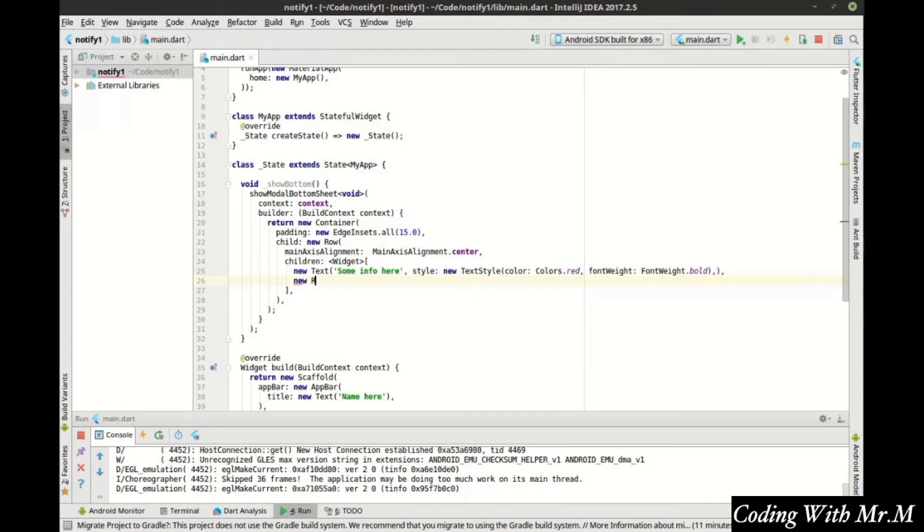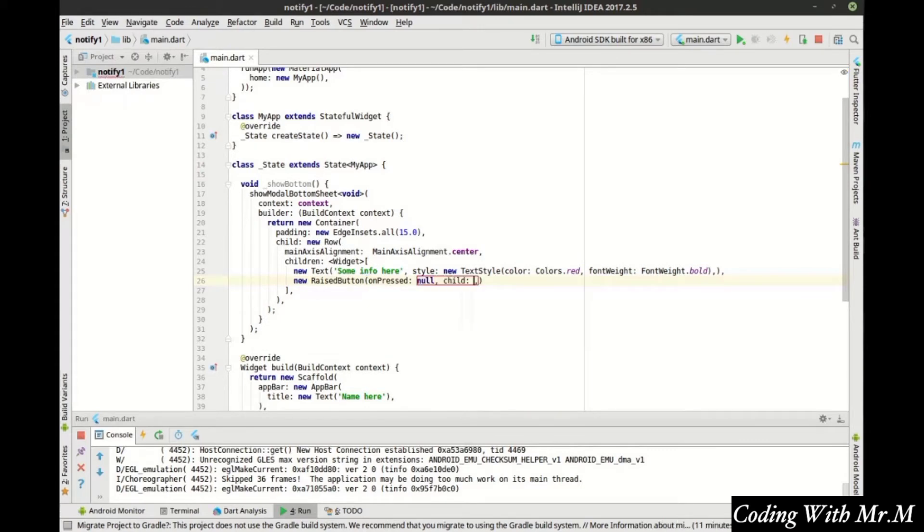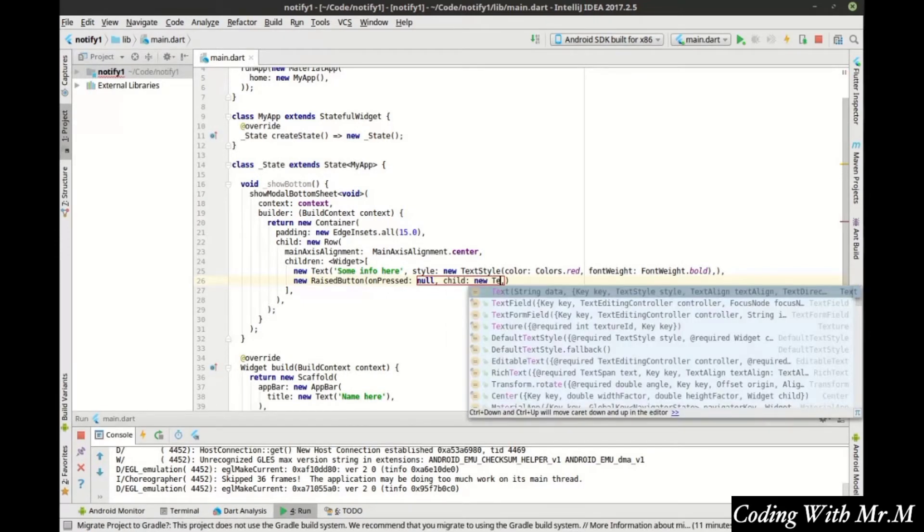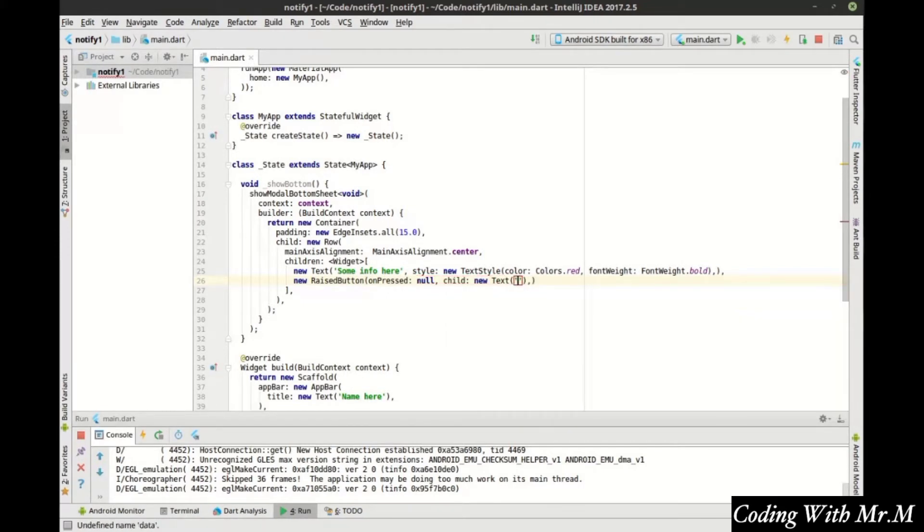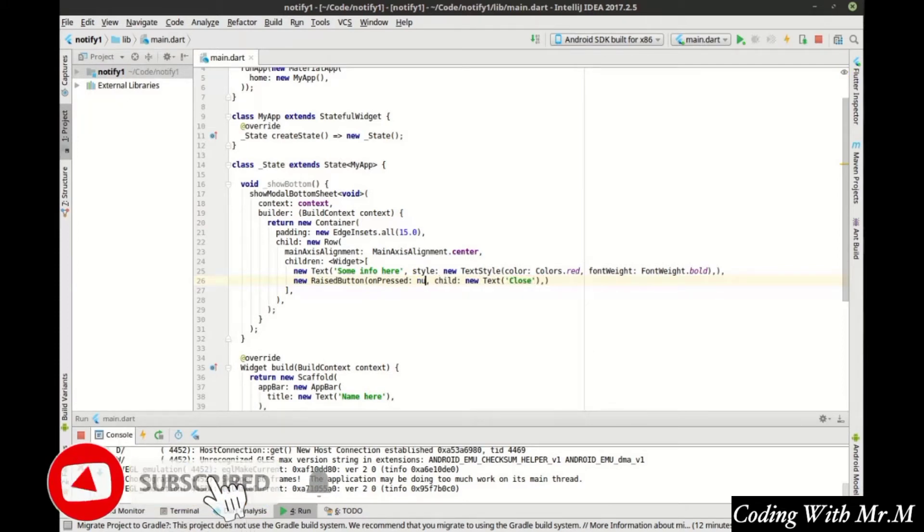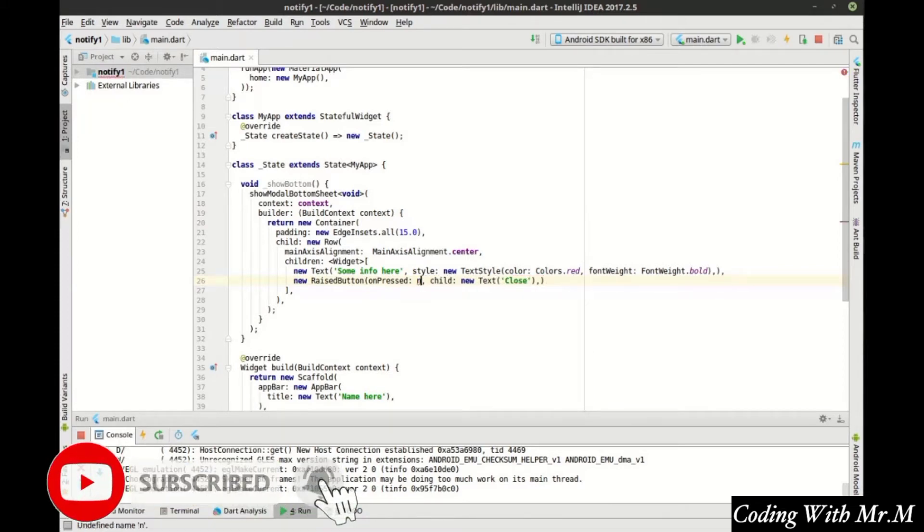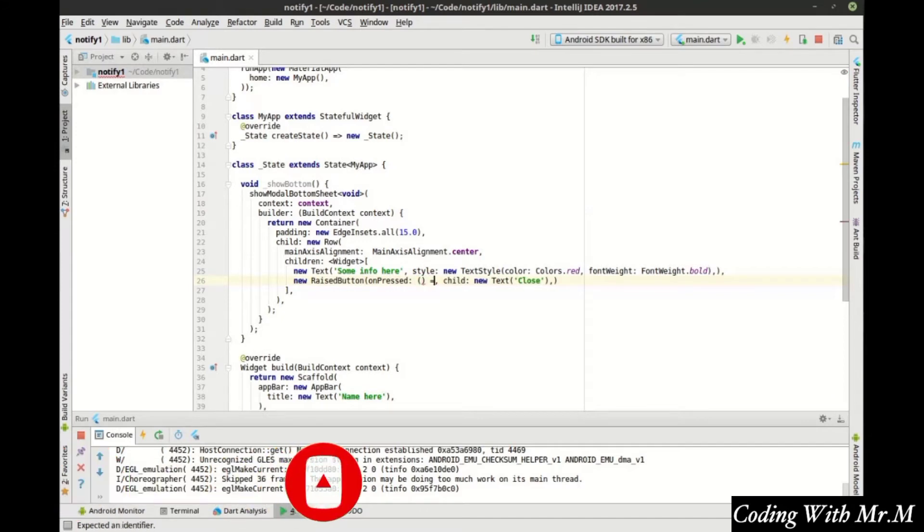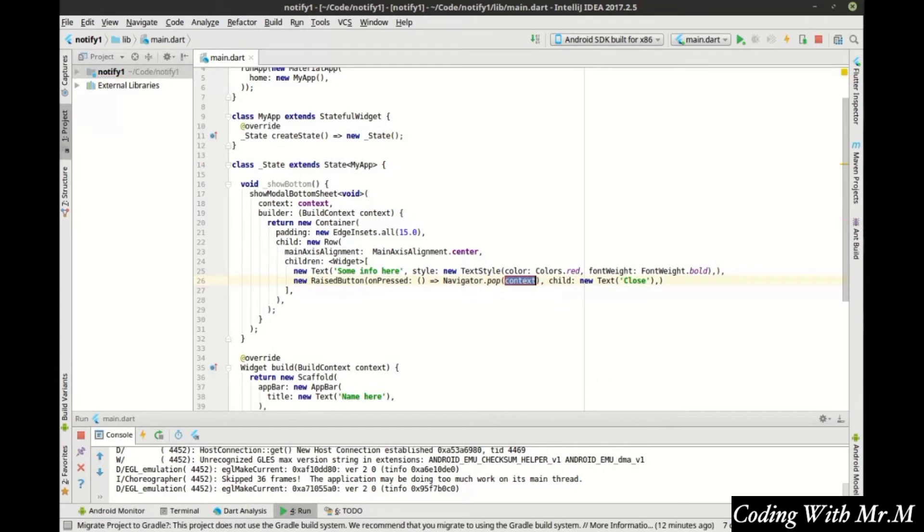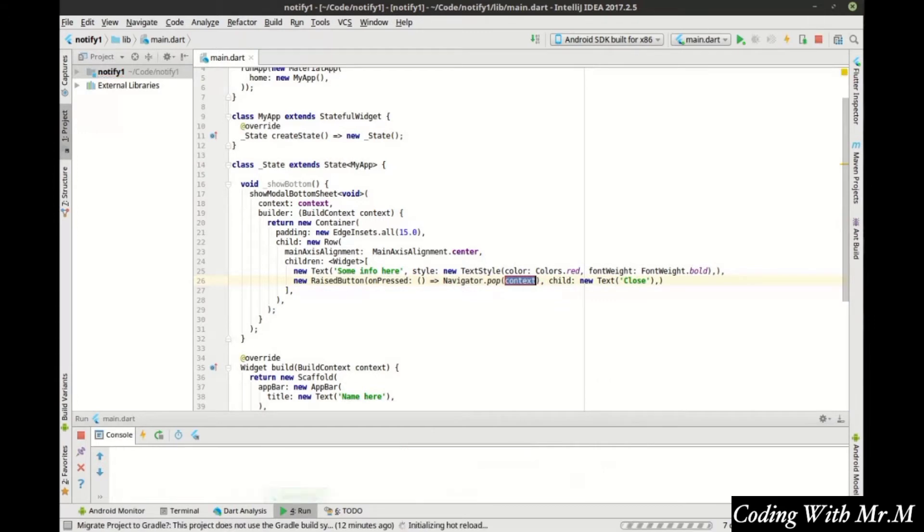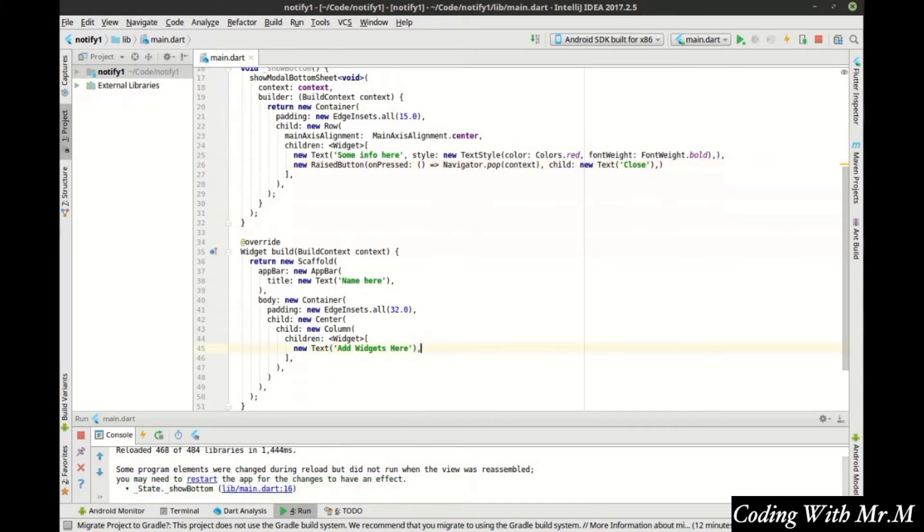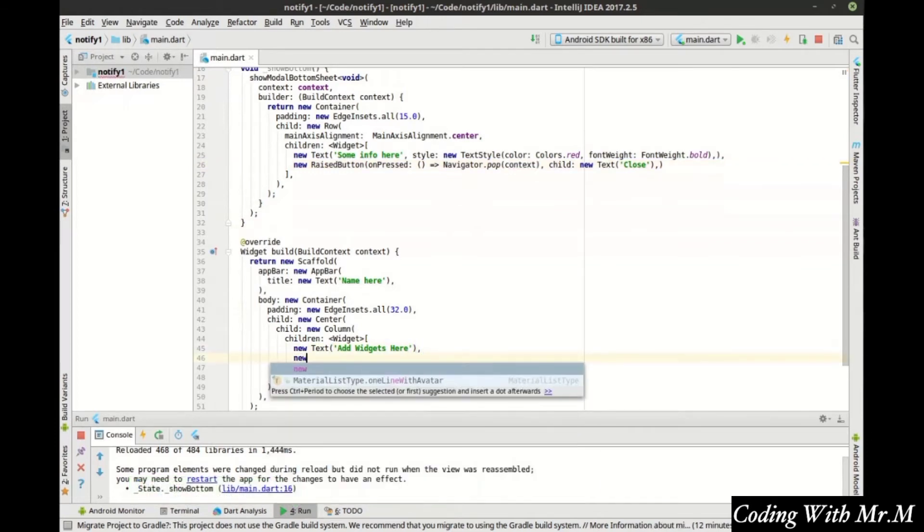Now let's make a new raised button. I like raised buttons as opposed to flat buttons because it's pretty obvious what it is. It doesn't just look like highlighted text. And let's go ahead and let's pop the navigator on this. And let's go ahead and add a new raised button. Initialize our hot reload. And down here, we need to add a new raised button.